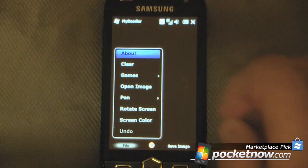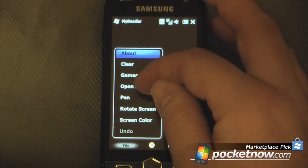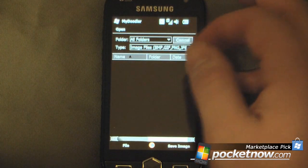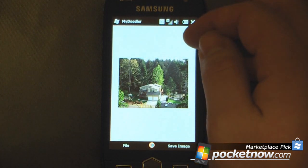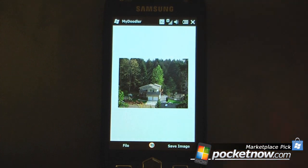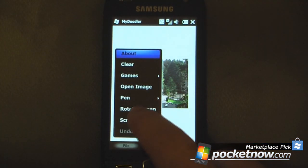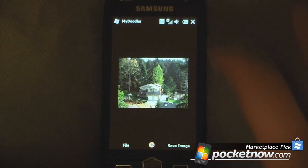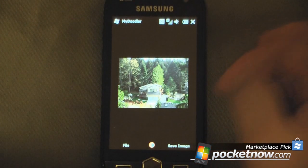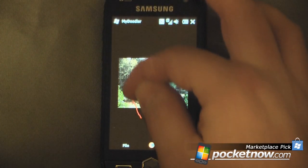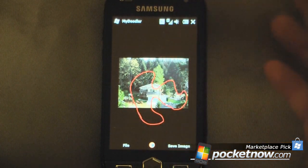Now the cool thing about this program is you can actually open up your own images. If I wanted to open up an image, I don't have too many on this phone — okay, so it's just a picture of my house. If I wanted to change the screen color again I can do that and it will keep the image the same. A neat feature about this is it allows you to draw on your picture, so if I wanted to add something funny to my picture I can do that.